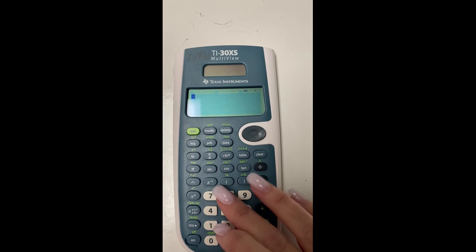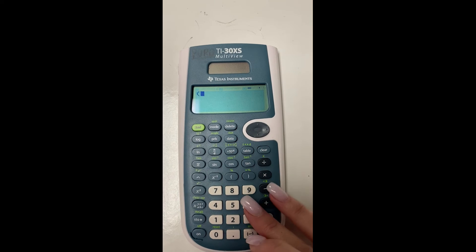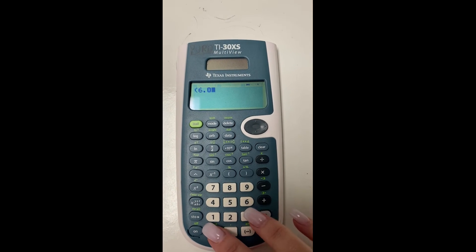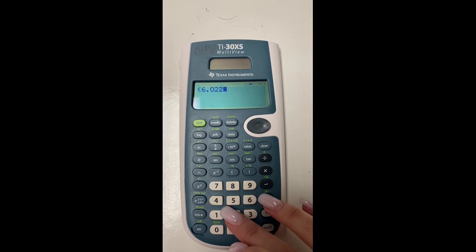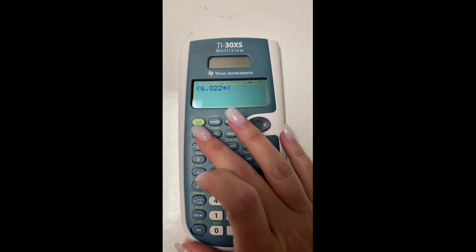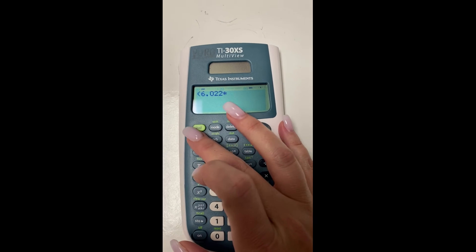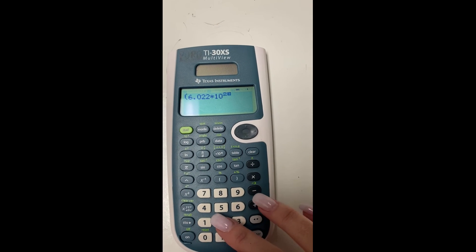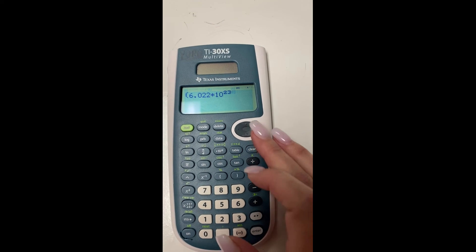If you hit the enter button, you will see you get Avogadro's number. So I'm going to do this one more time for you. And I'm going to go ahead and multiply Avogadro's number by a different number so that you can see this worked out.